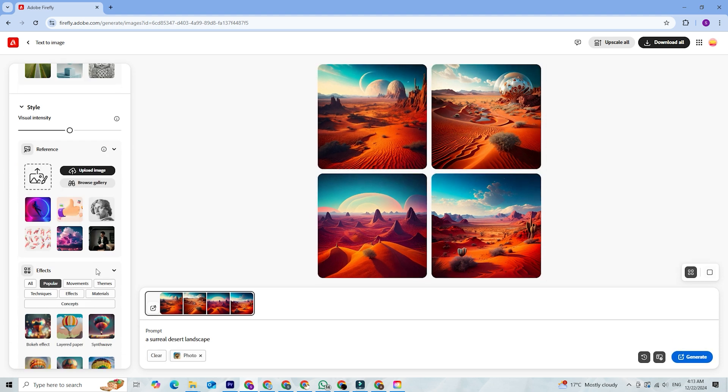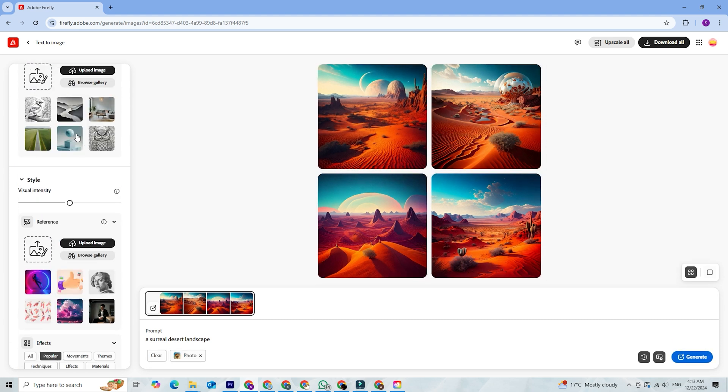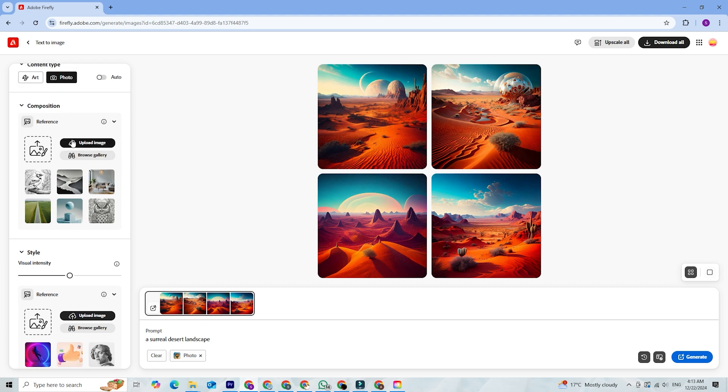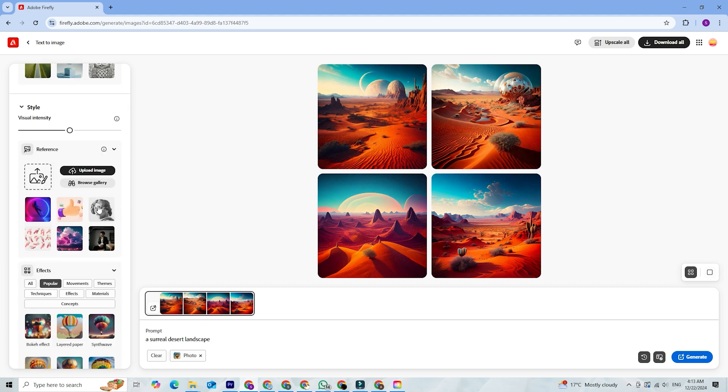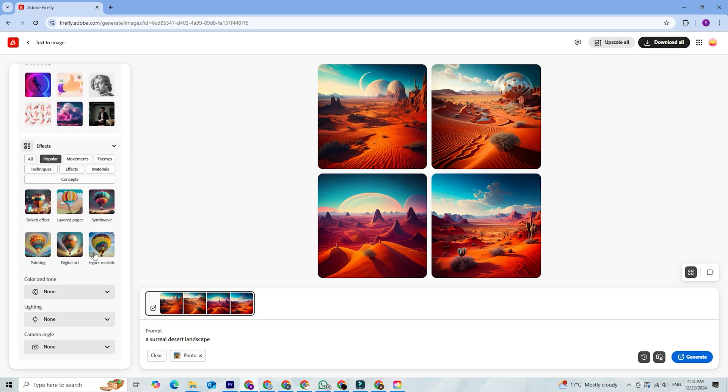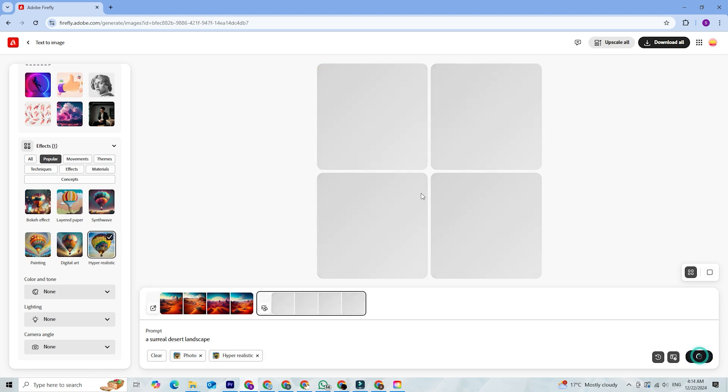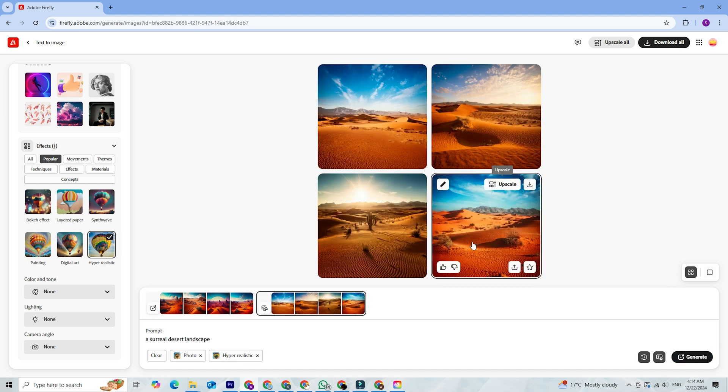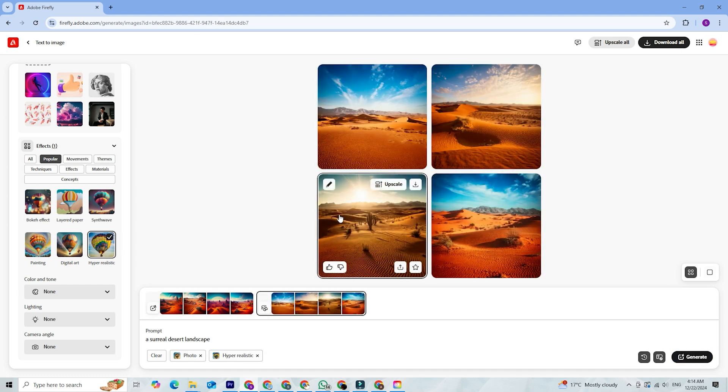Firefly also offers generative effects, where you can transform photos or designs with textures like watercolor, metallic, or 3D. It's a fantastic way to experiment with unique looks without needing advanced design skills.